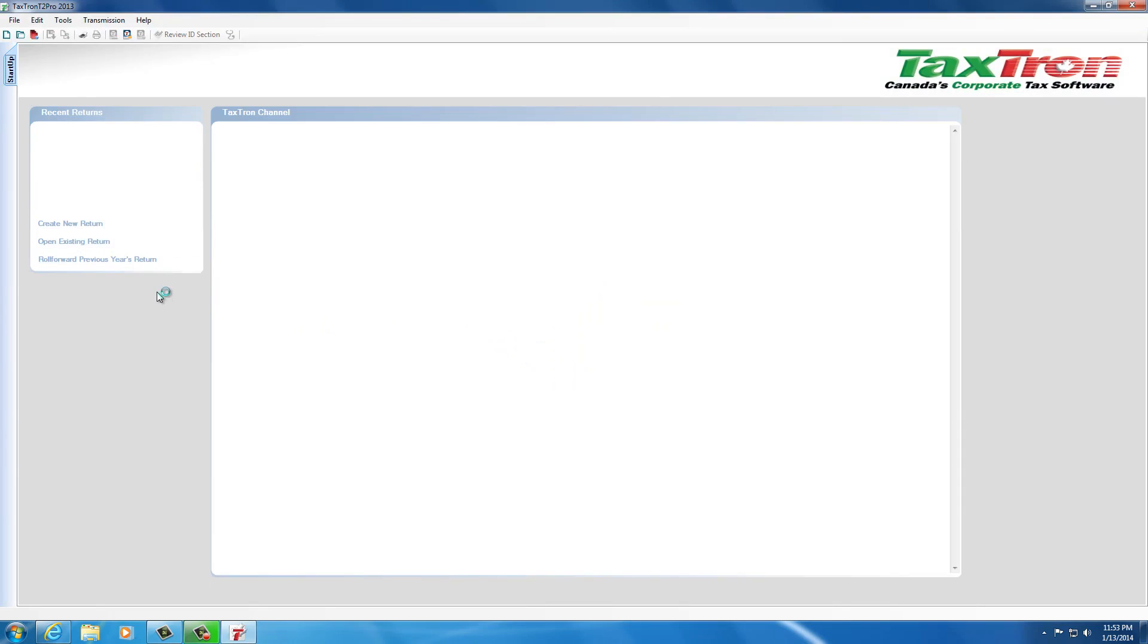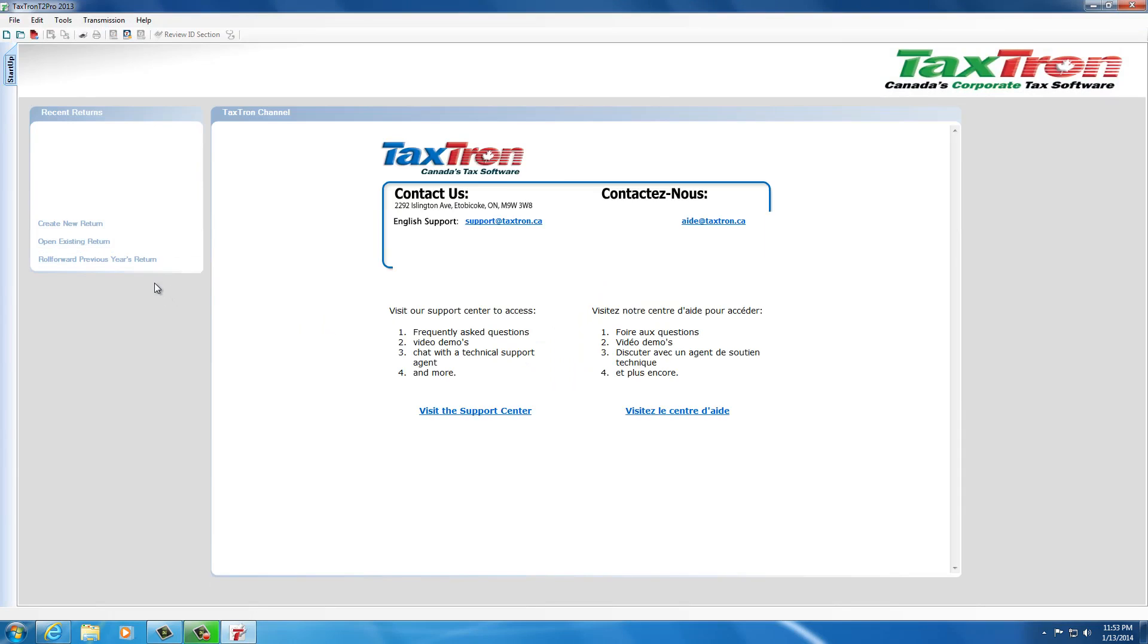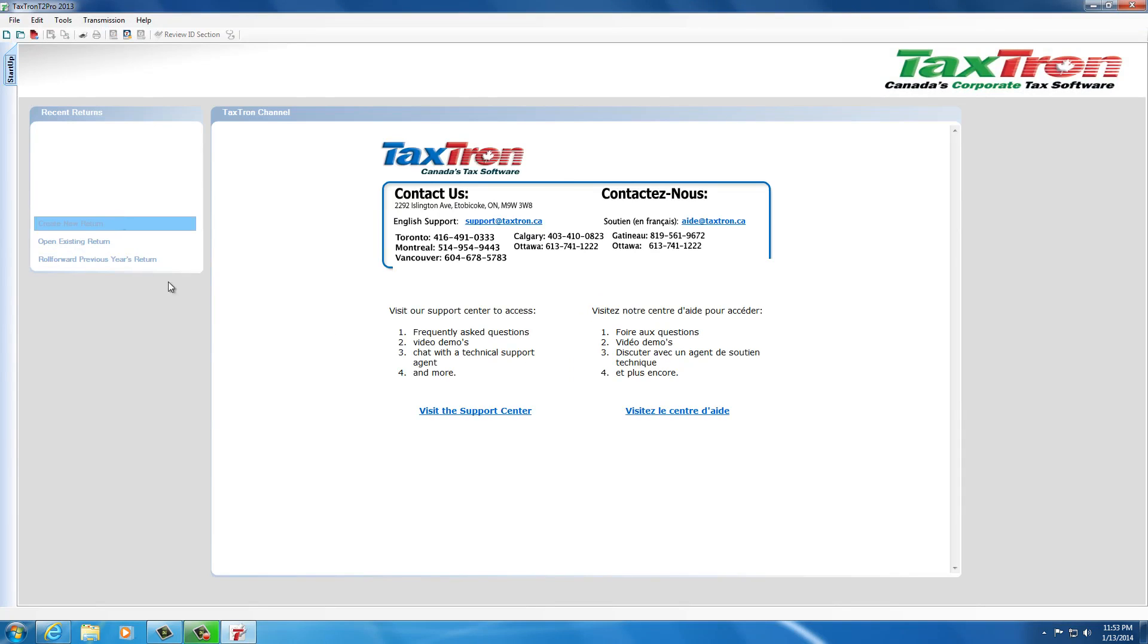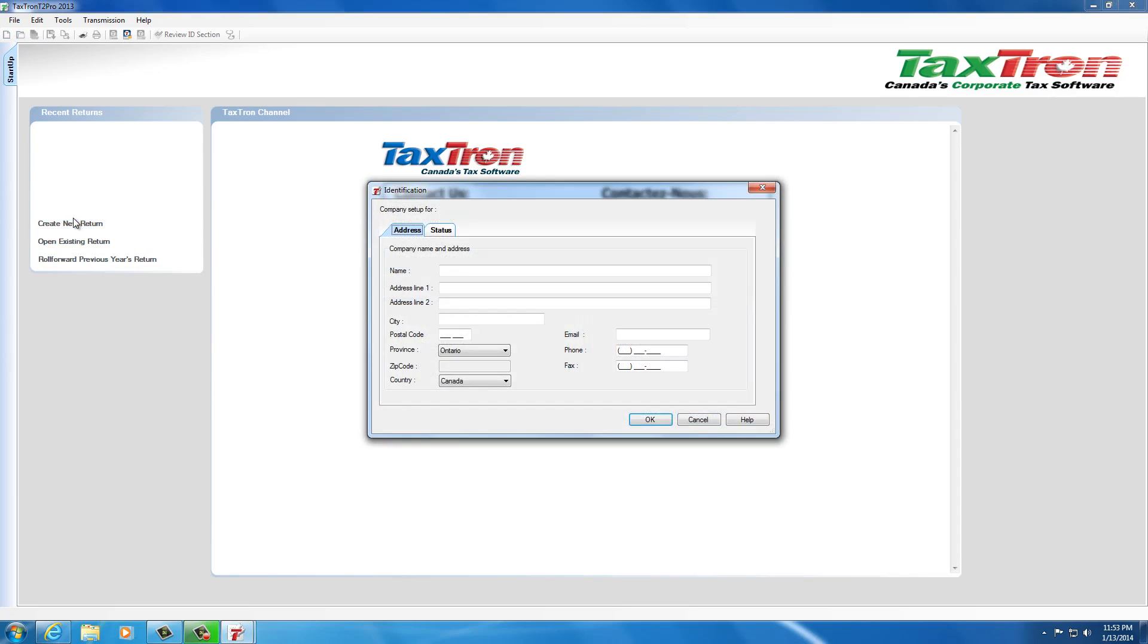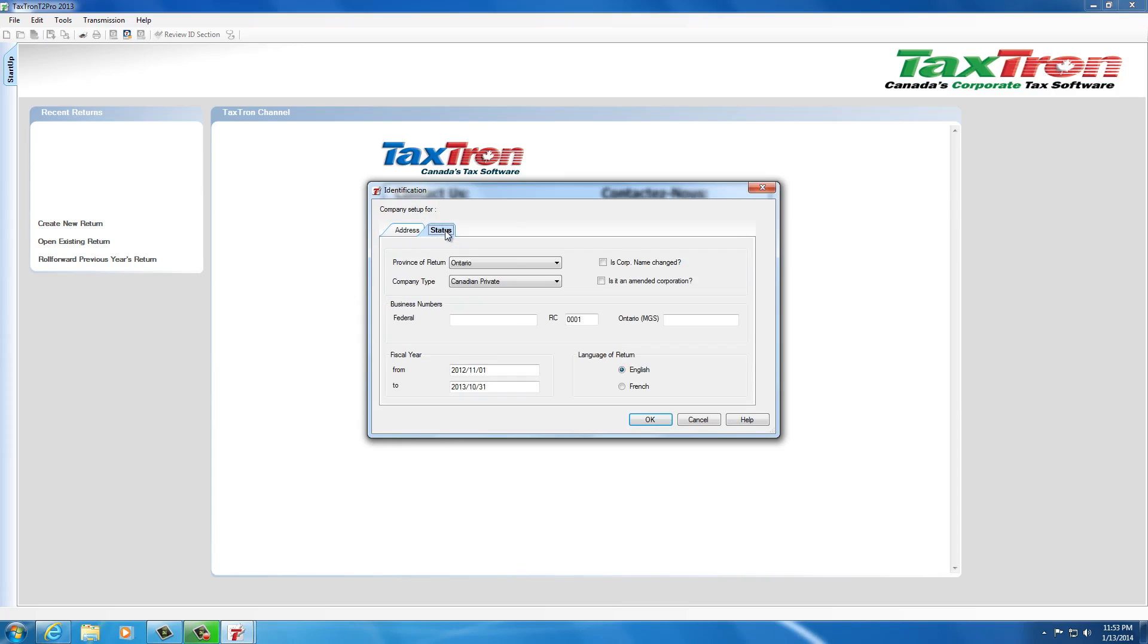As you can see, it doesn't take very long and the program is up and running. At this point, because it's the first time we've run the program, we would click on create new return. We would put in the information regarding our corporation, the name, the address. As we go to the status tab we'll see the province return, company type, and the other required information there. From there we can begin preparing the return. It's just that simple.